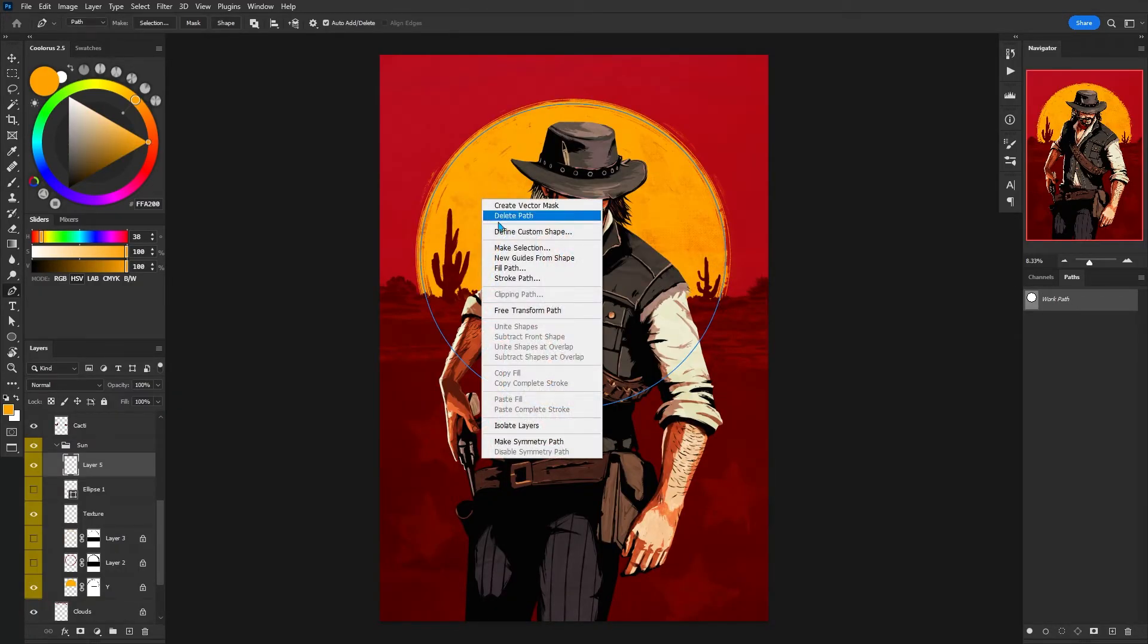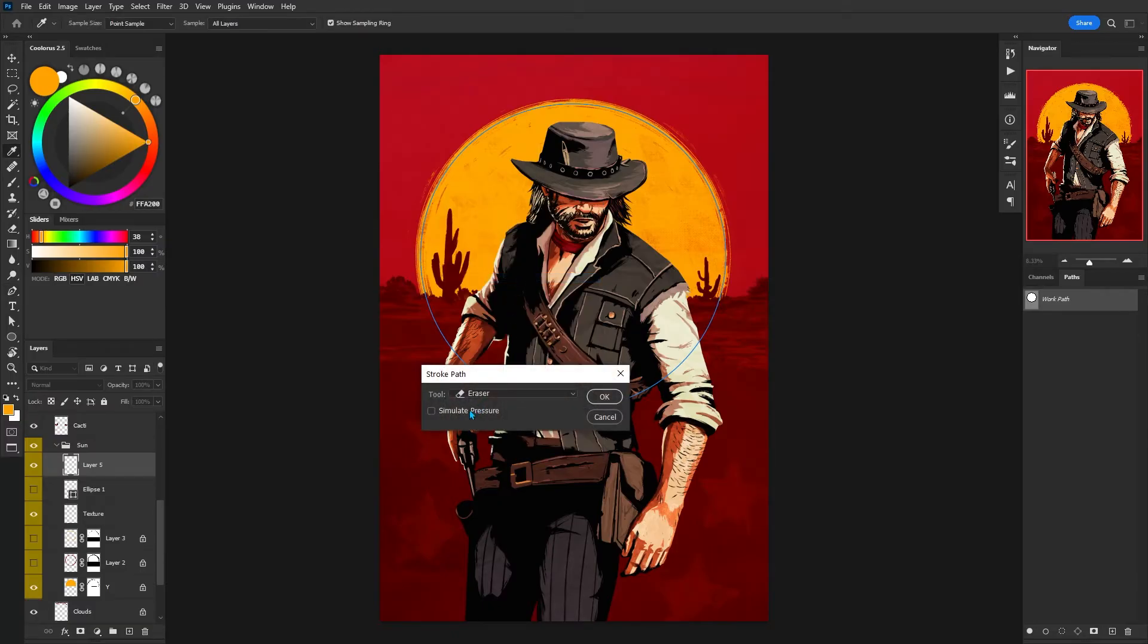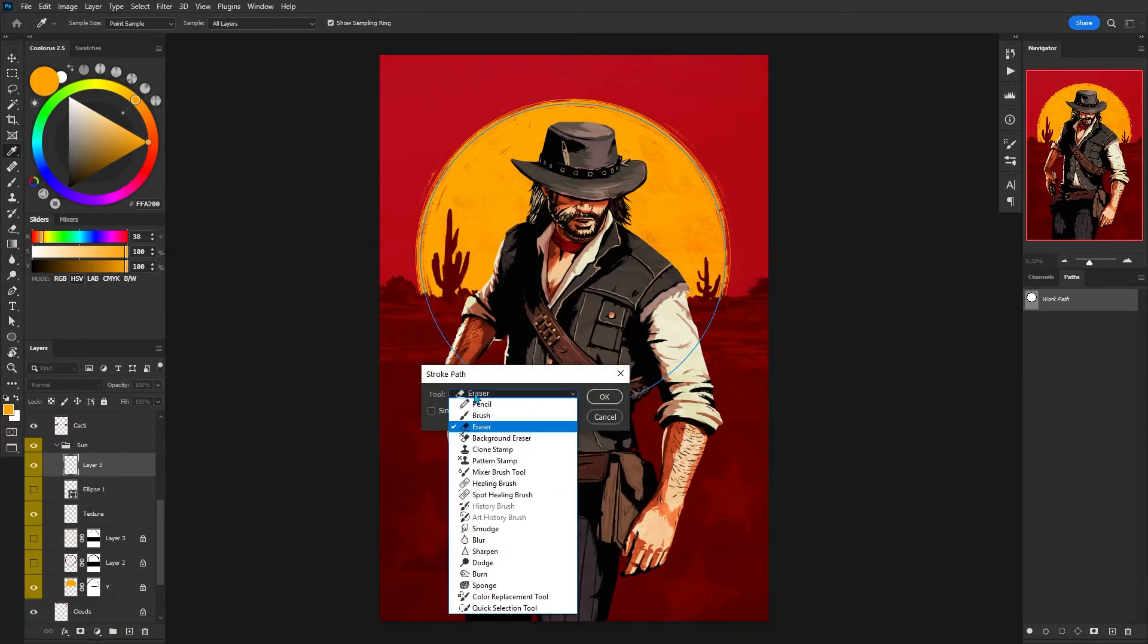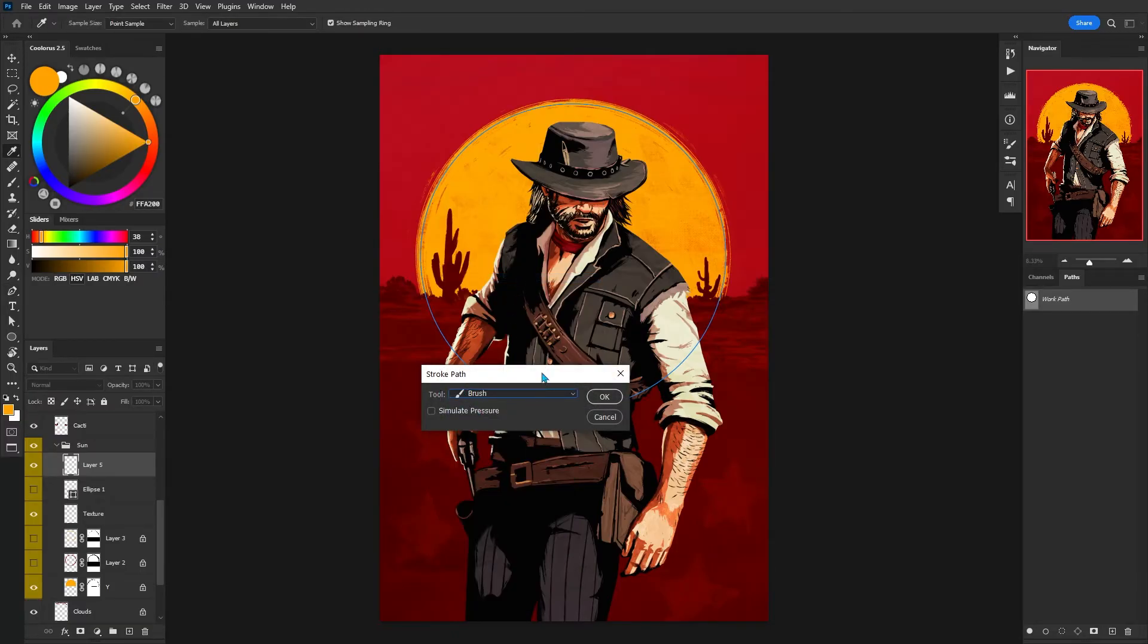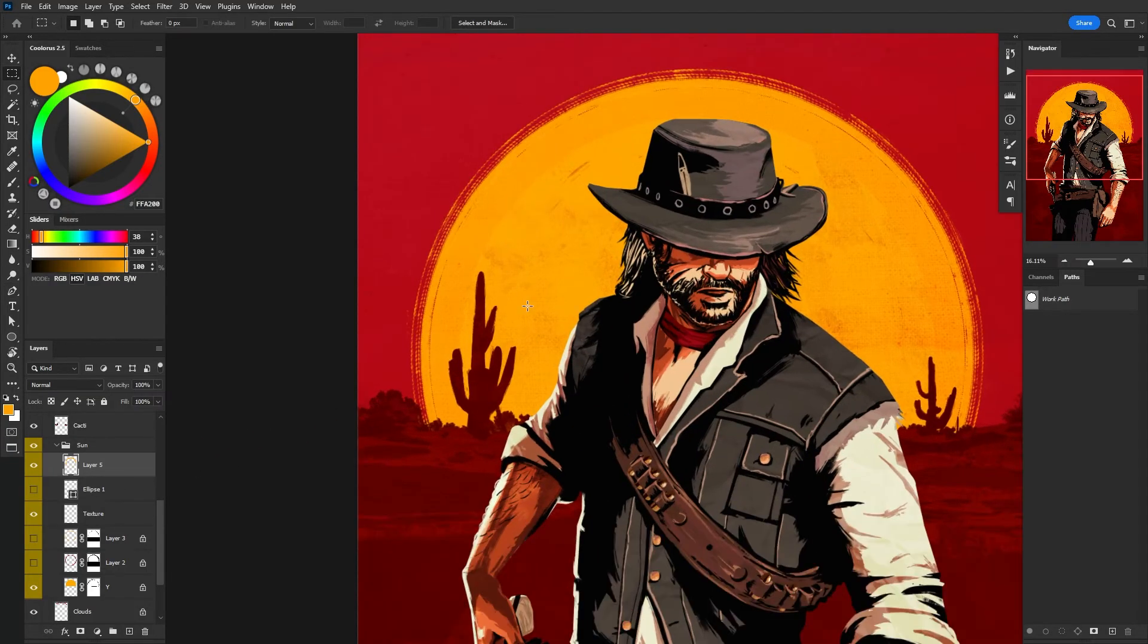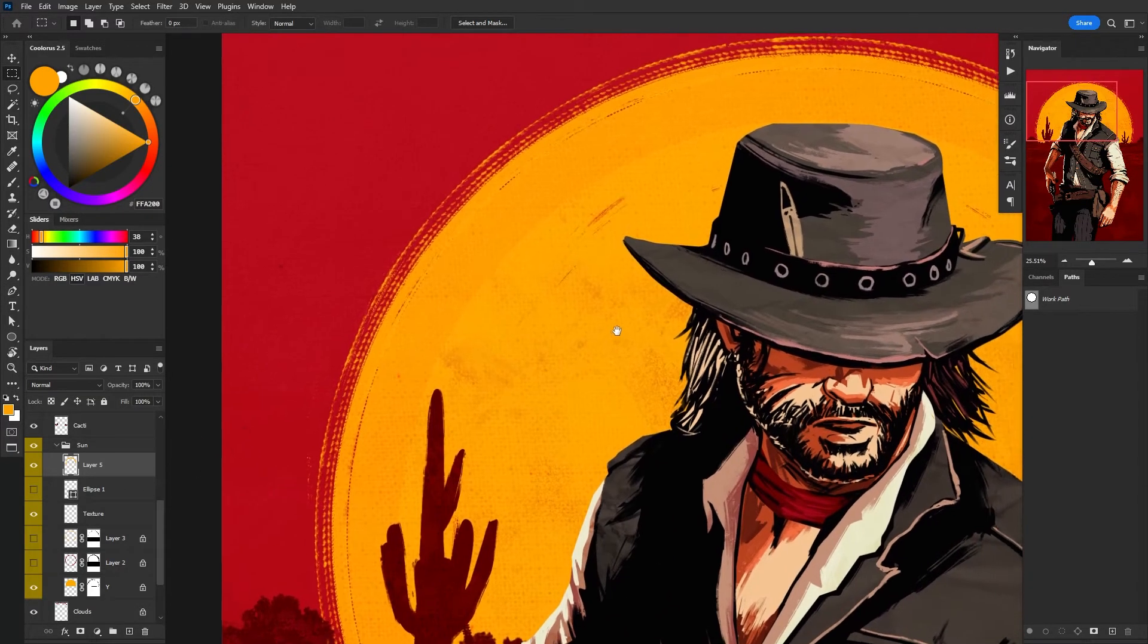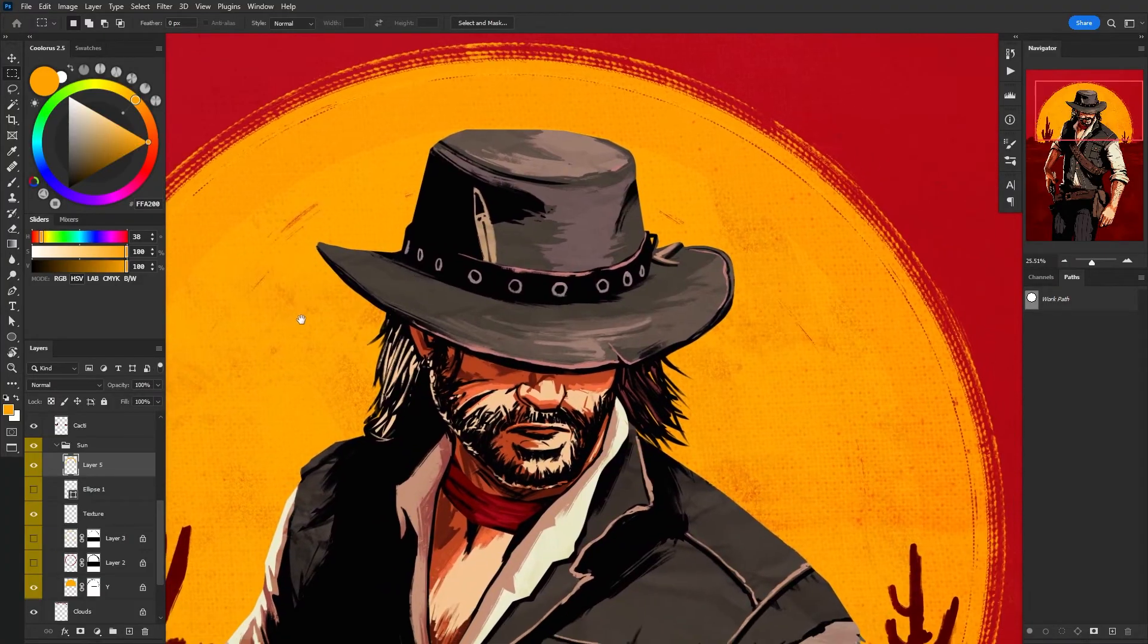To get that really nice inky streaky pattern across the sun, I just used a circular shape like so and then using stroke path, and we have the shape. And then just zooming in a tiny bit, we can see this effect a bit more clearly.